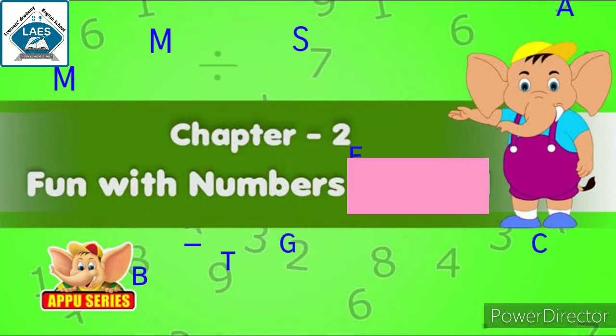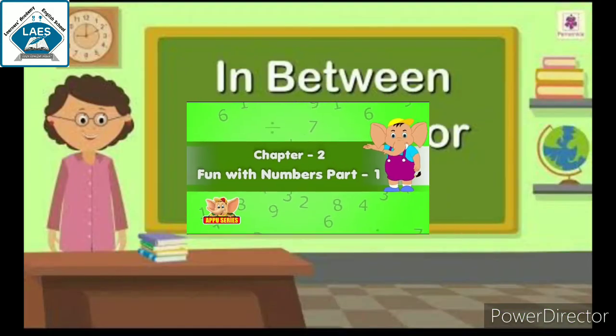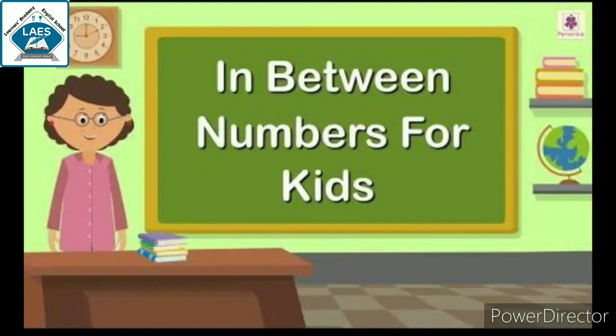In that we learn about between numbers. Between number means middle numbers.